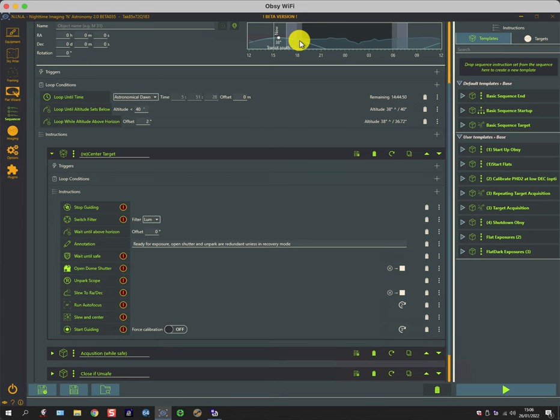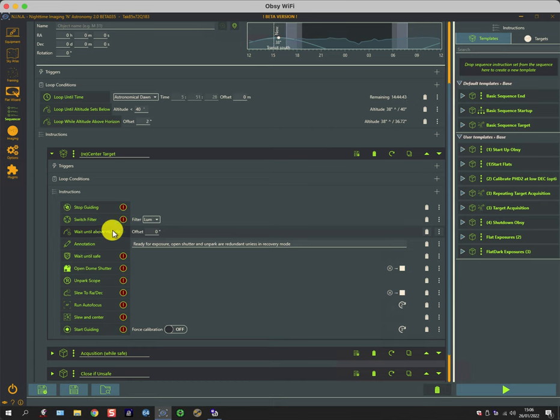This is useful because while we're at dusk, the actual target may not yet be over the horizon. So this holds it and doesn't try to go any further until we can actually physically start taking pictures because the target has enough altitude.